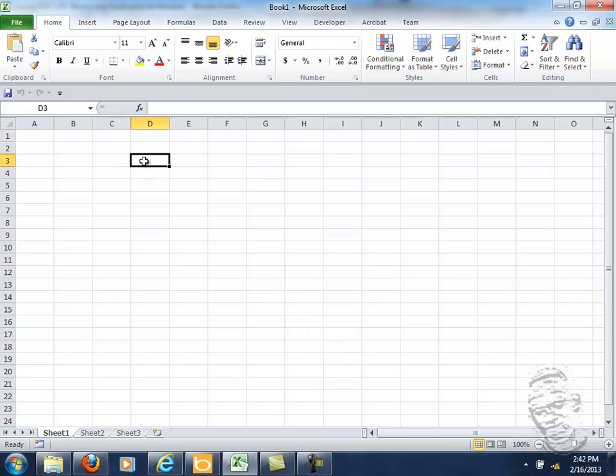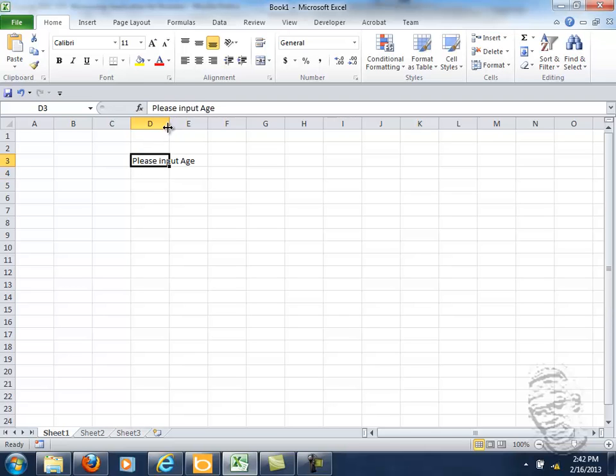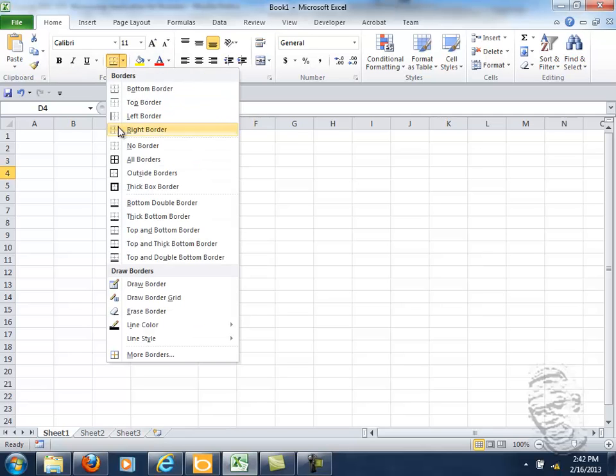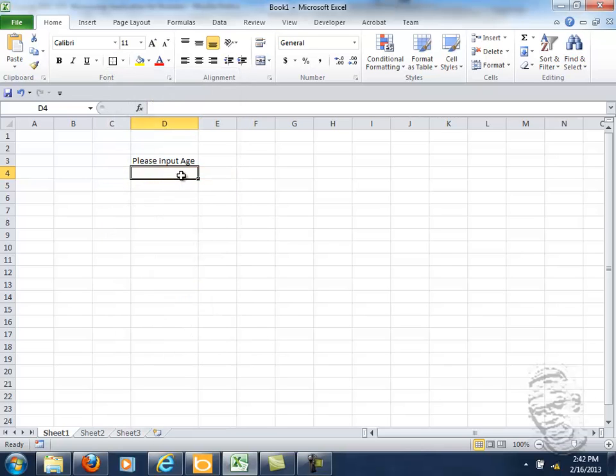First, let me give them the opportunity to input their age. Please input age. We're going to assign this area here for them to input the age. Let's put a box around it.